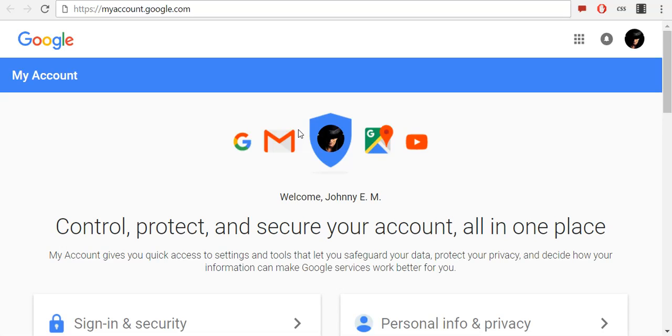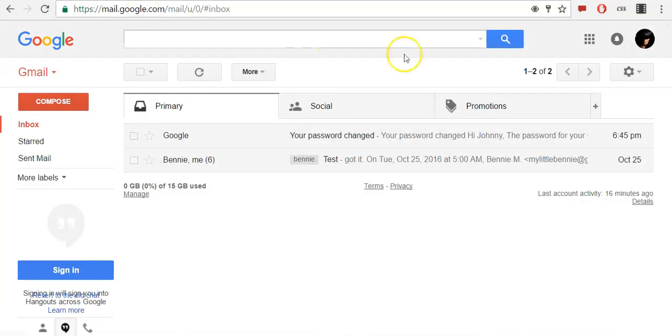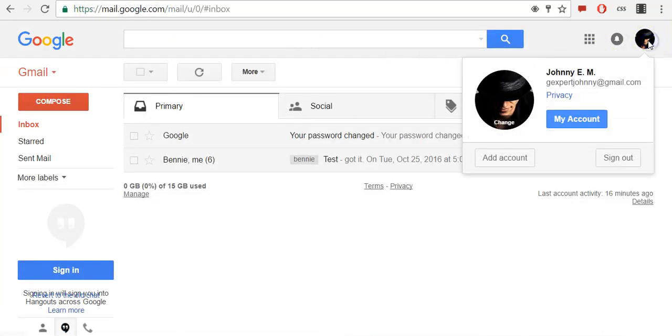To change your password, you can go directly to myaccount.google.com or log into your Gmail. In the top right corner, click on your photo and click My Account.